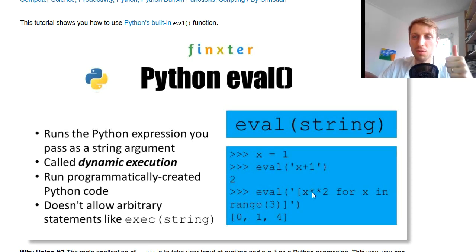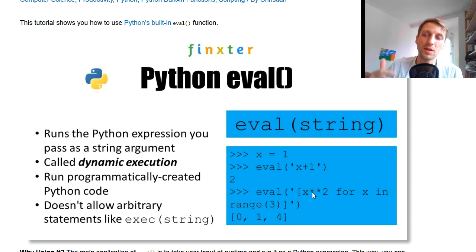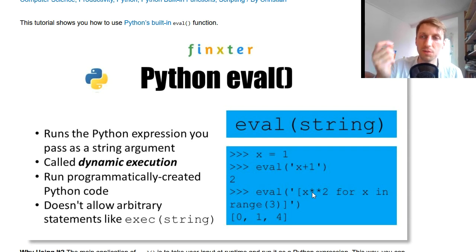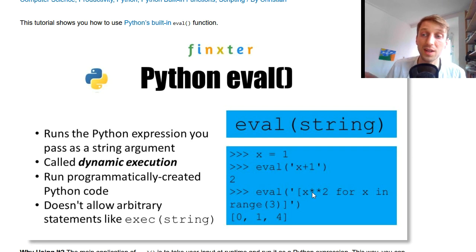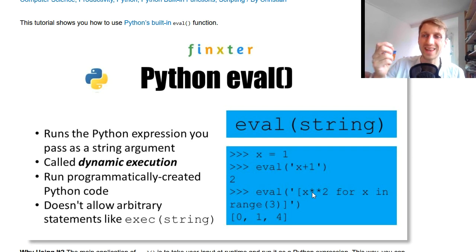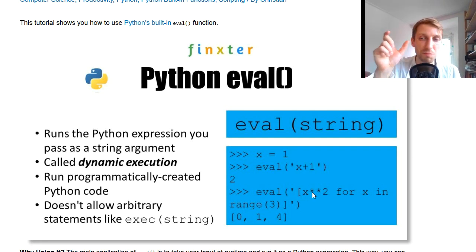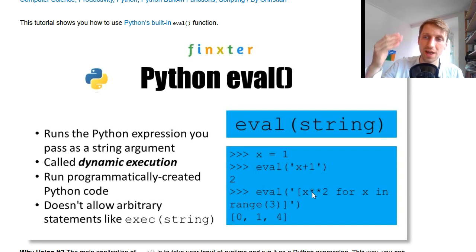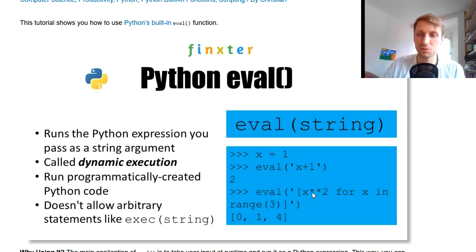And it takes one argument, like per default, it has two additional optional arguments which we will discuss in a moment. But per default it takes one argument, a string, and then it takes this string, this is a Python expression actually, parses it and runs the expression.